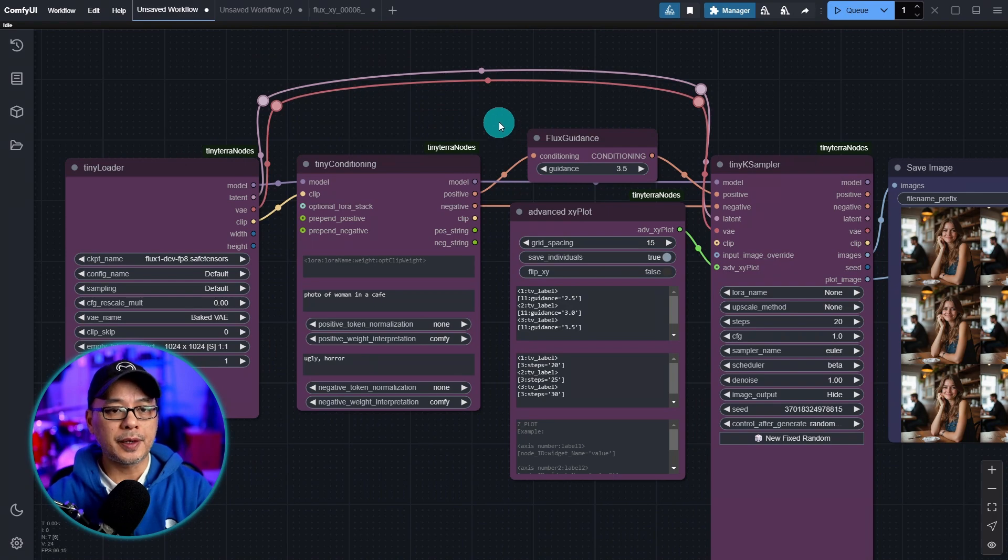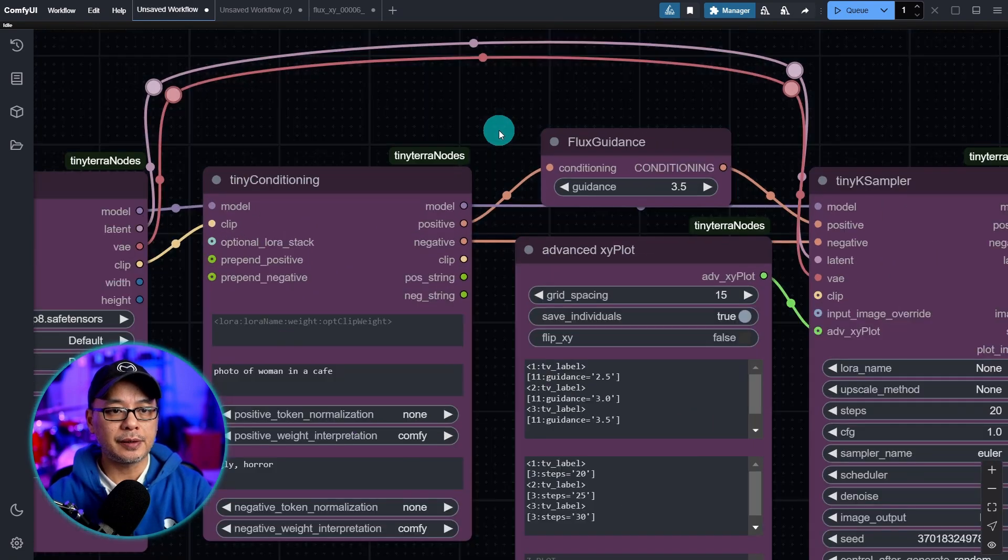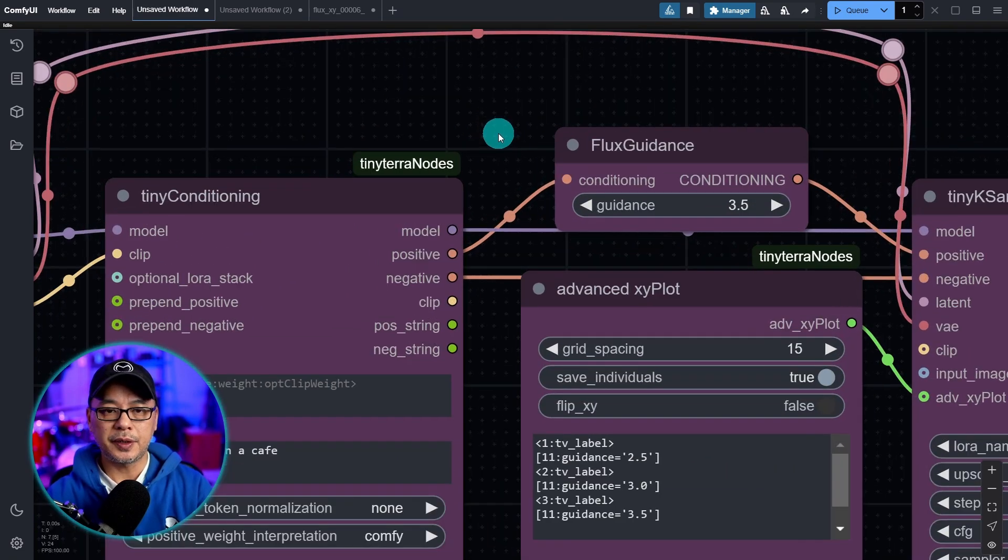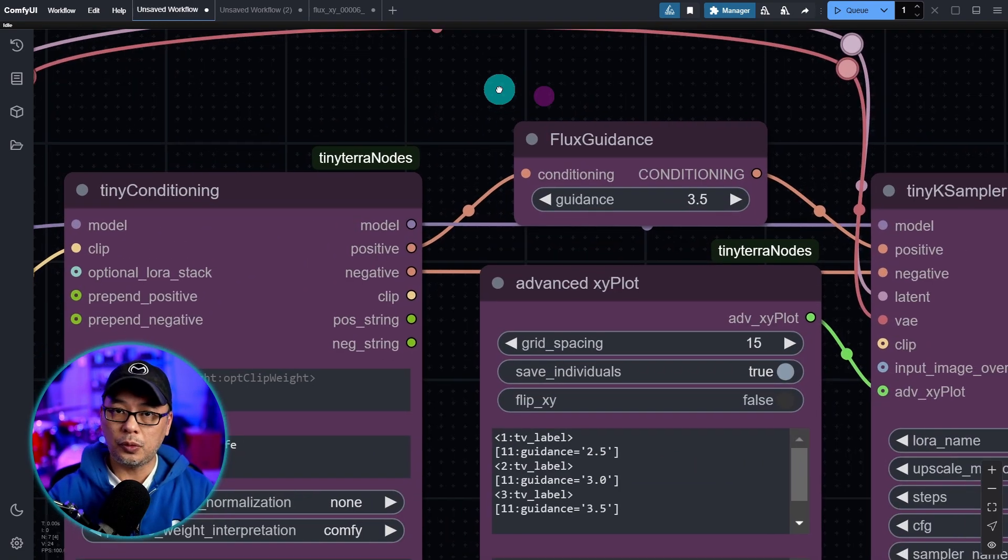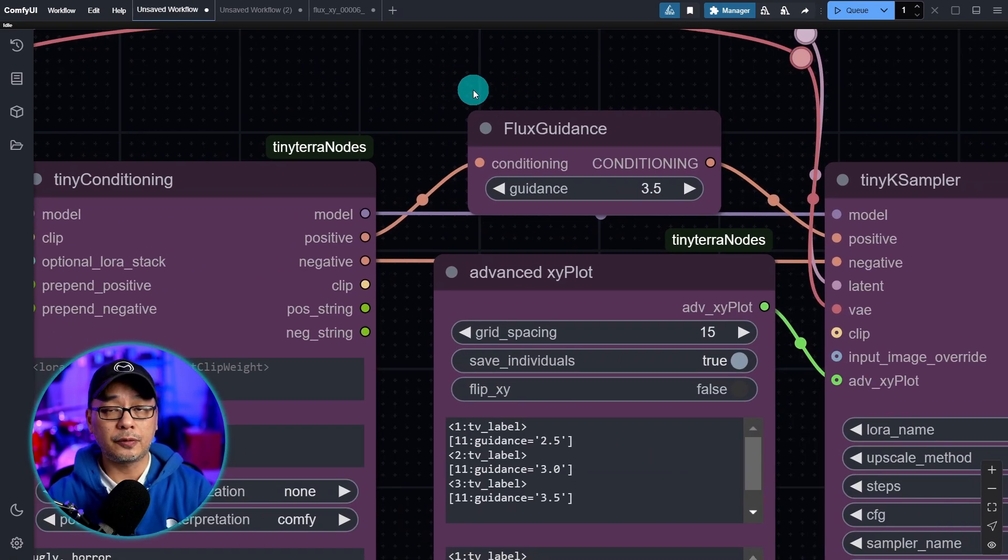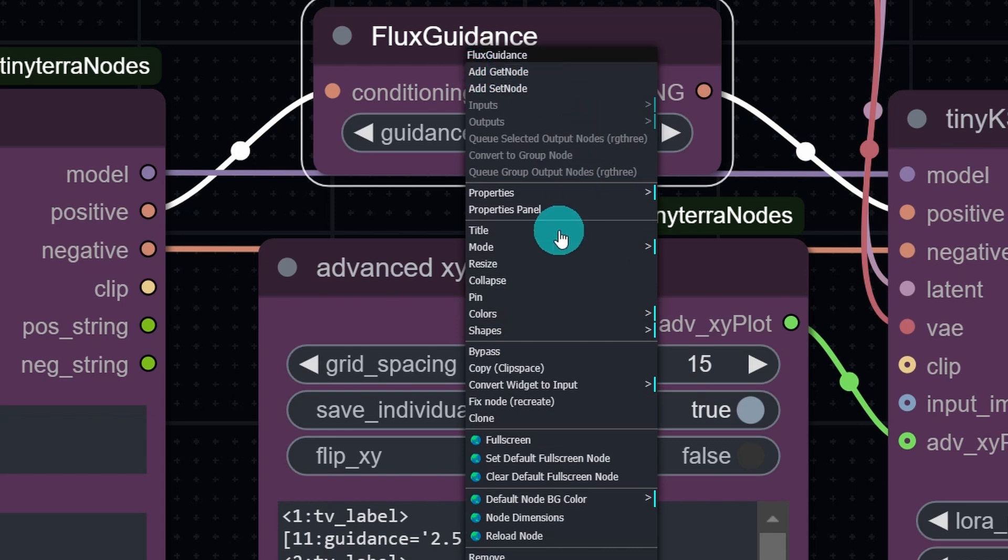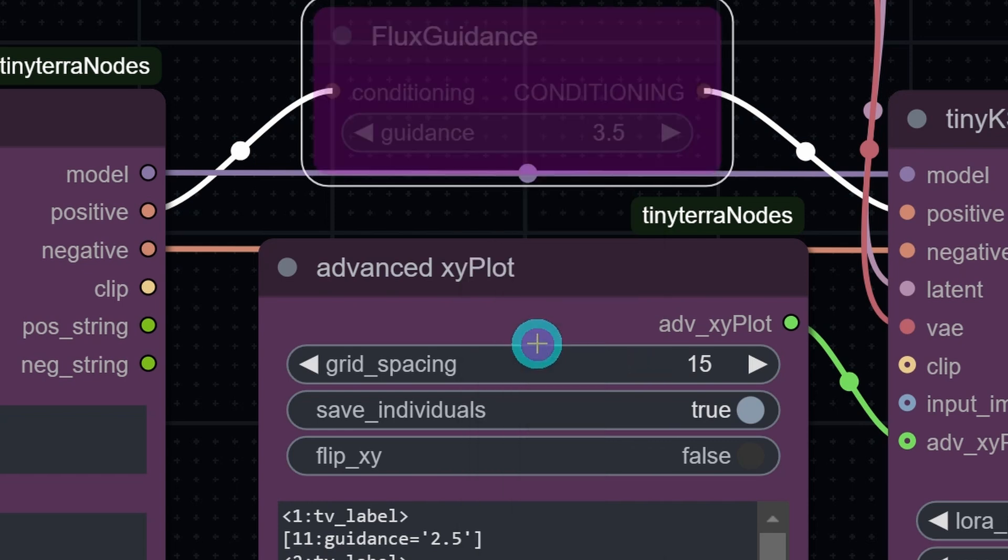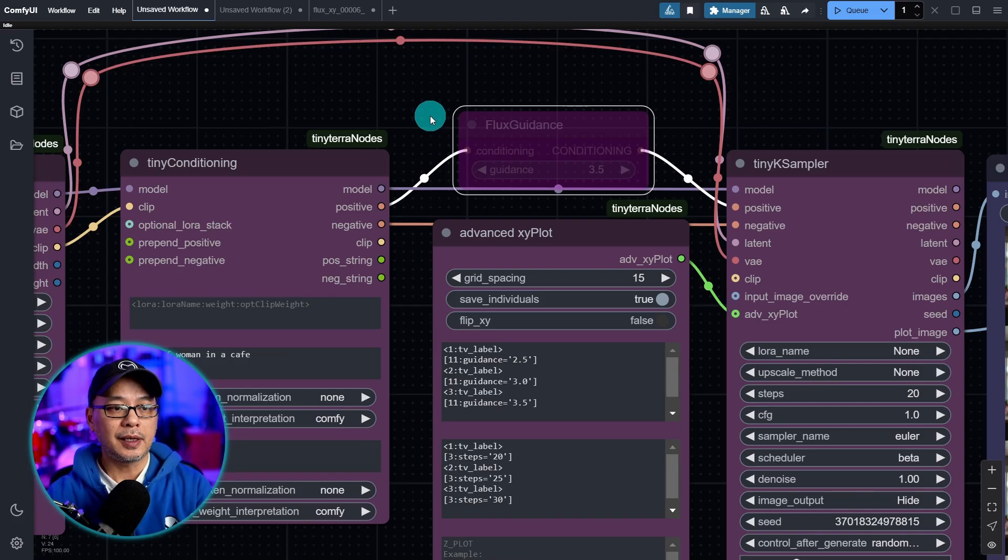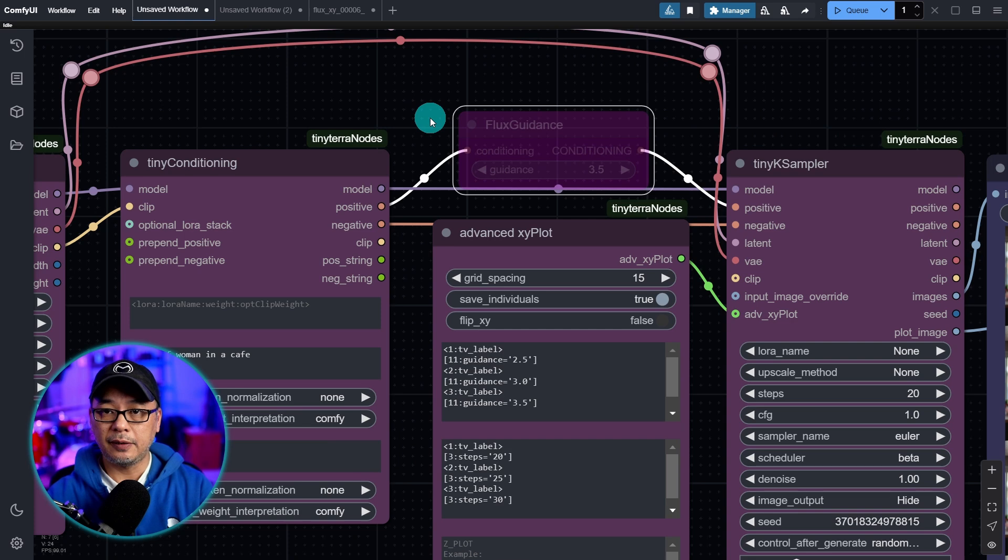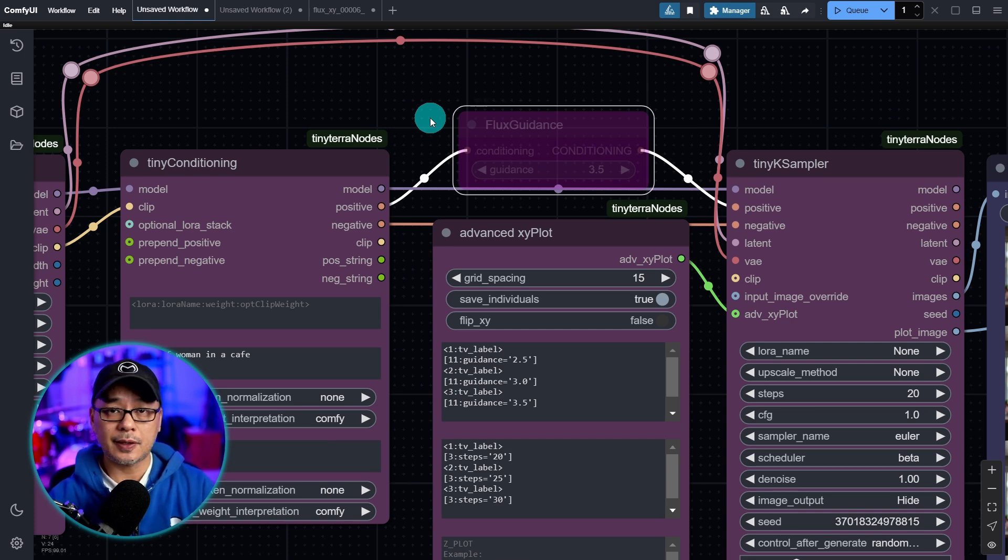Now, just a few things to mention here. Again, if you're using an all-in-one model for Flux, you can go ahead and bypass this by right-clicking, select bypass, and it'll be ready for you to use with SDXL models.